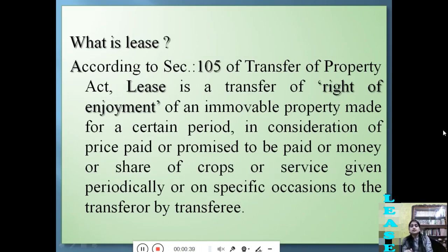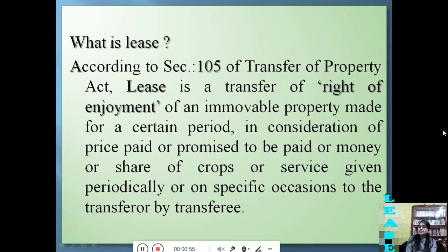According to Section 105 of the Transfer of Property Act, lease is a transfer of right of enjoyment — only the right of enjoyment of an immovable property — made for a certain period of time, in consideration of a price paid or promised to be paid, or money, or share of crops, or service given periodically or on specific occasions, to the transferor by the transferee.